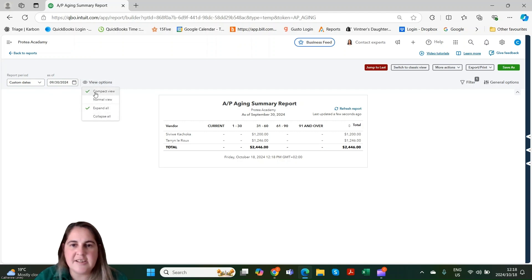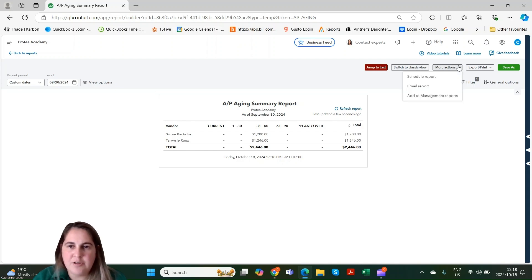We can change the settings on how we view it, and at the top we can click back to classic view, or we can export, add this to a group, or schedule a report.